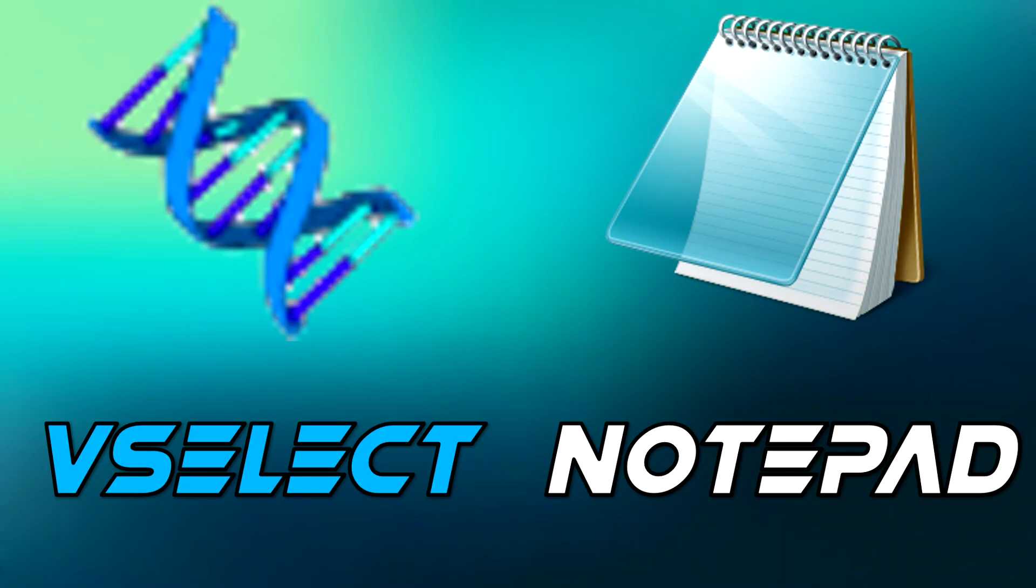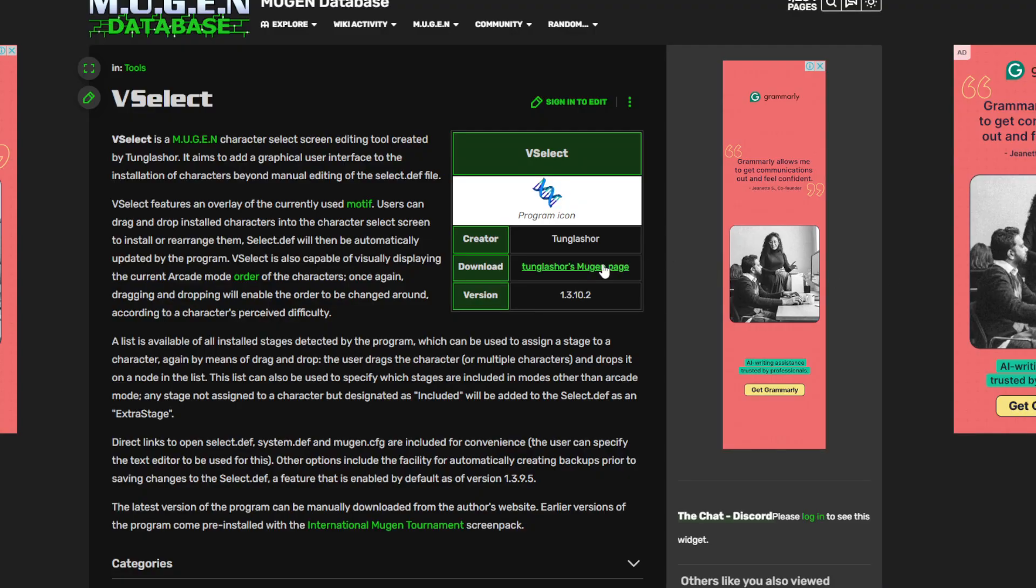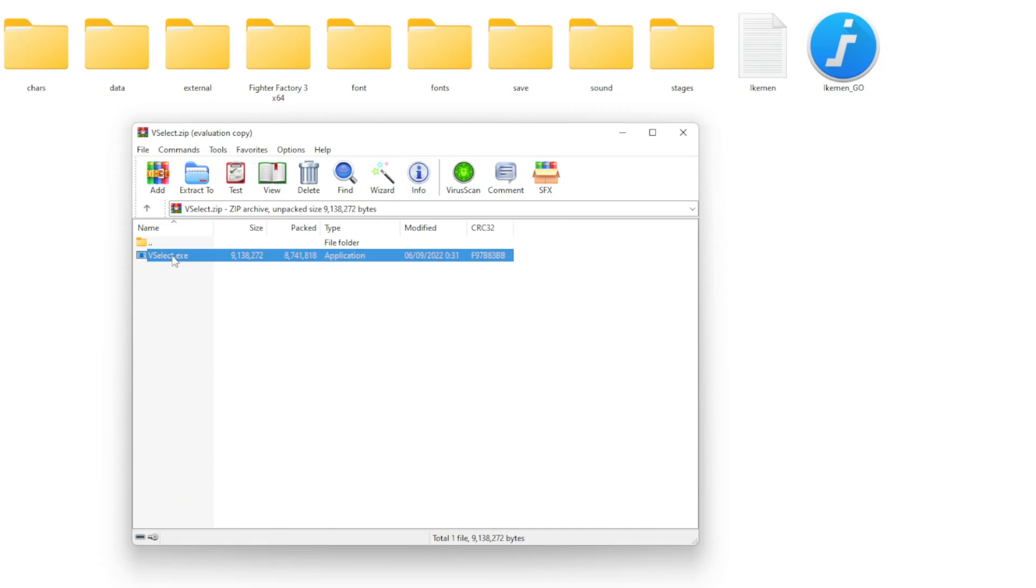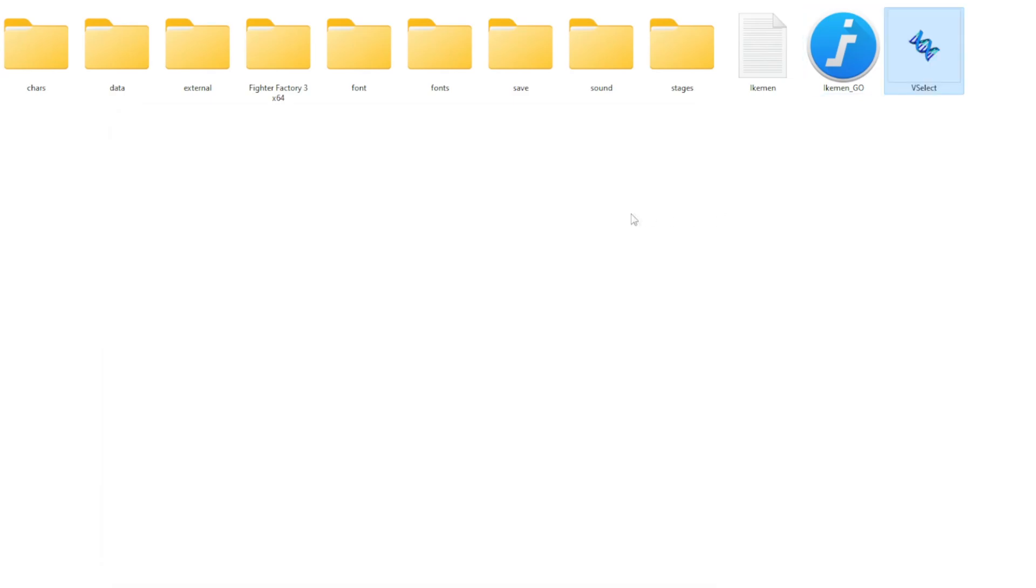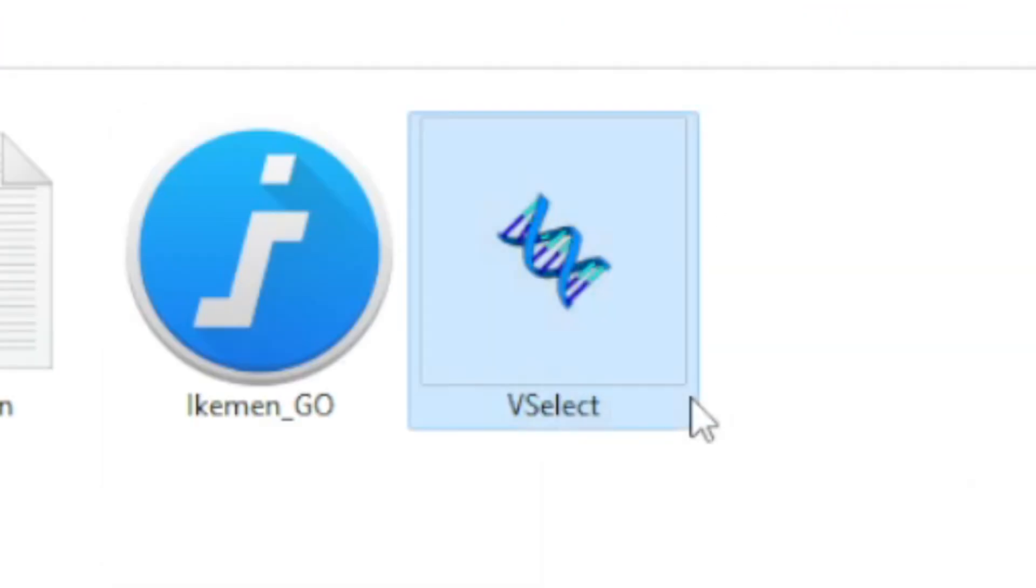There are two ways to add characters into Mugen. Download Vselect. Download links will be in the description. Drag Vselect into your Mugen folder. Open Vselect.